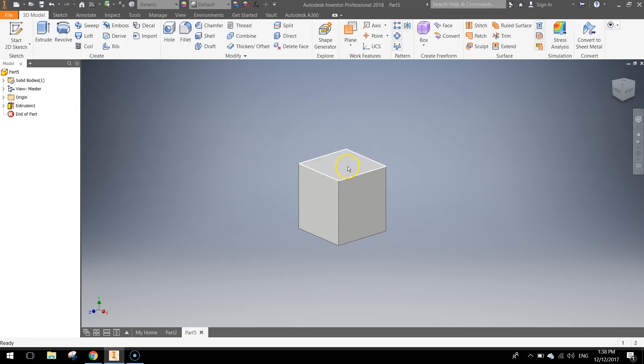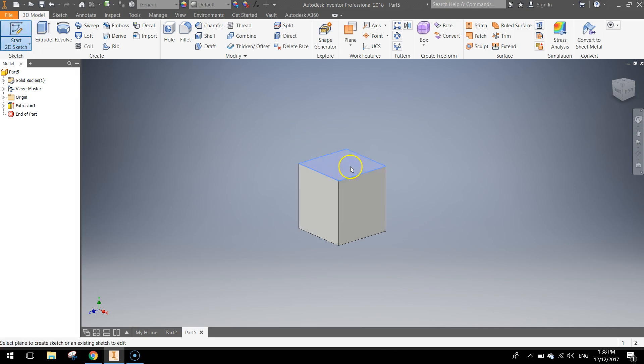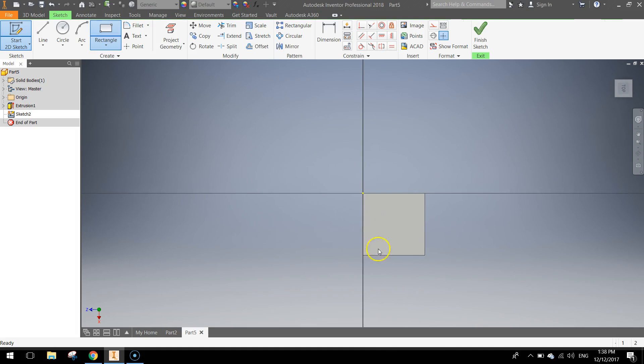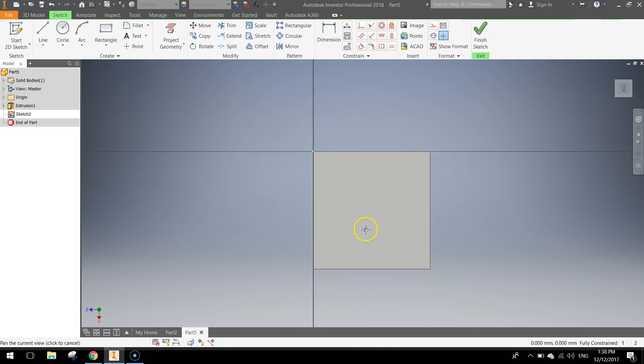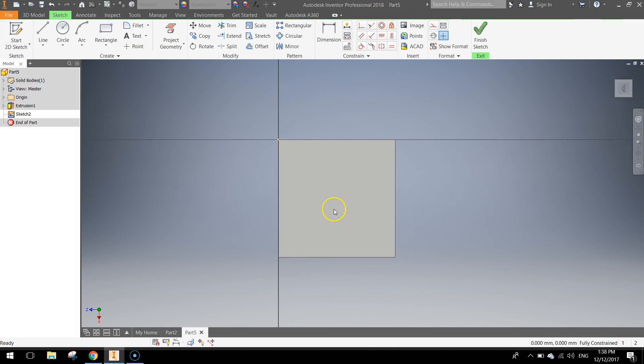On top of the Lego brick we have got to put our little stud on. So just start another 2D sketch, click on the top face of the Lego brick there. And we want to draw a circle, smack bang, in the centre.